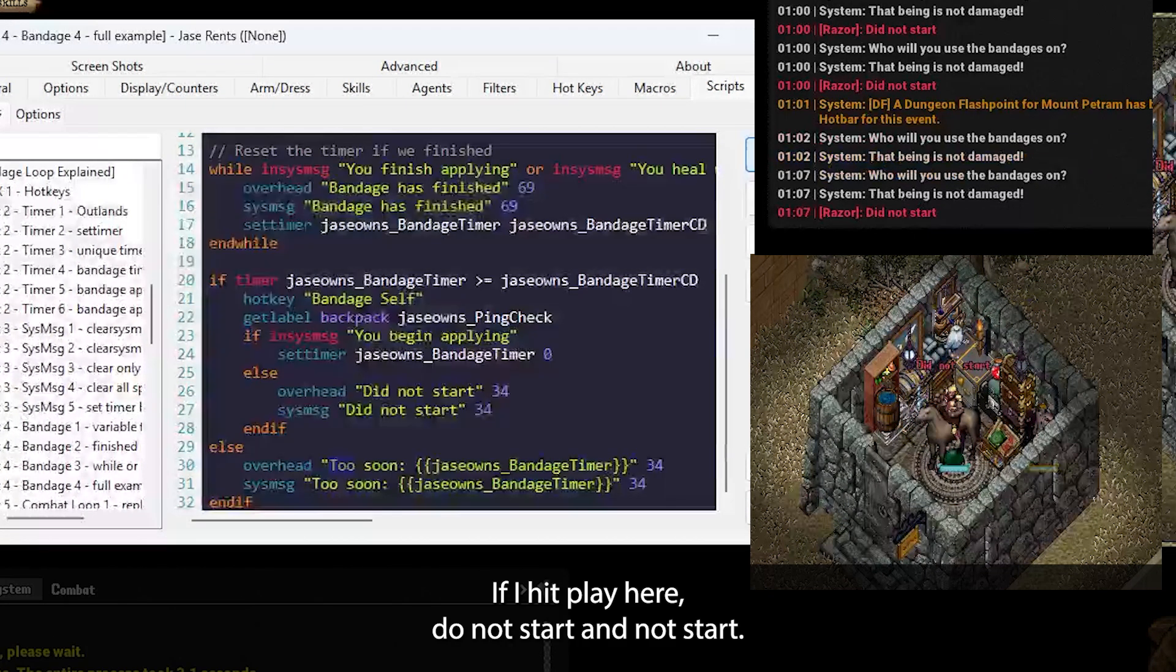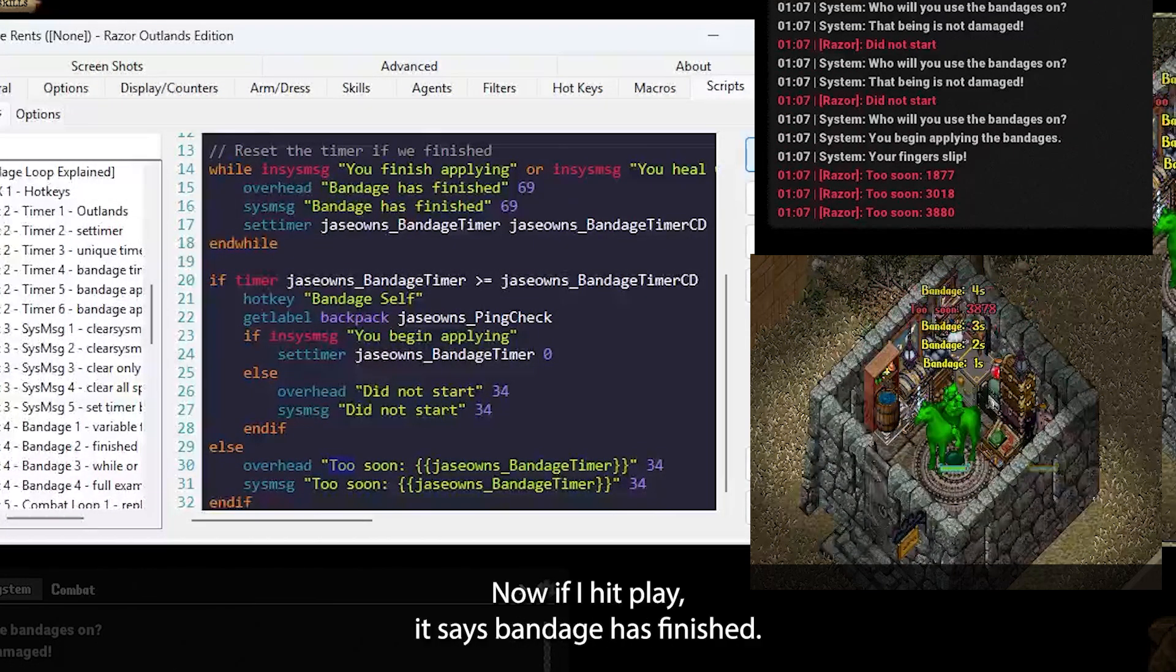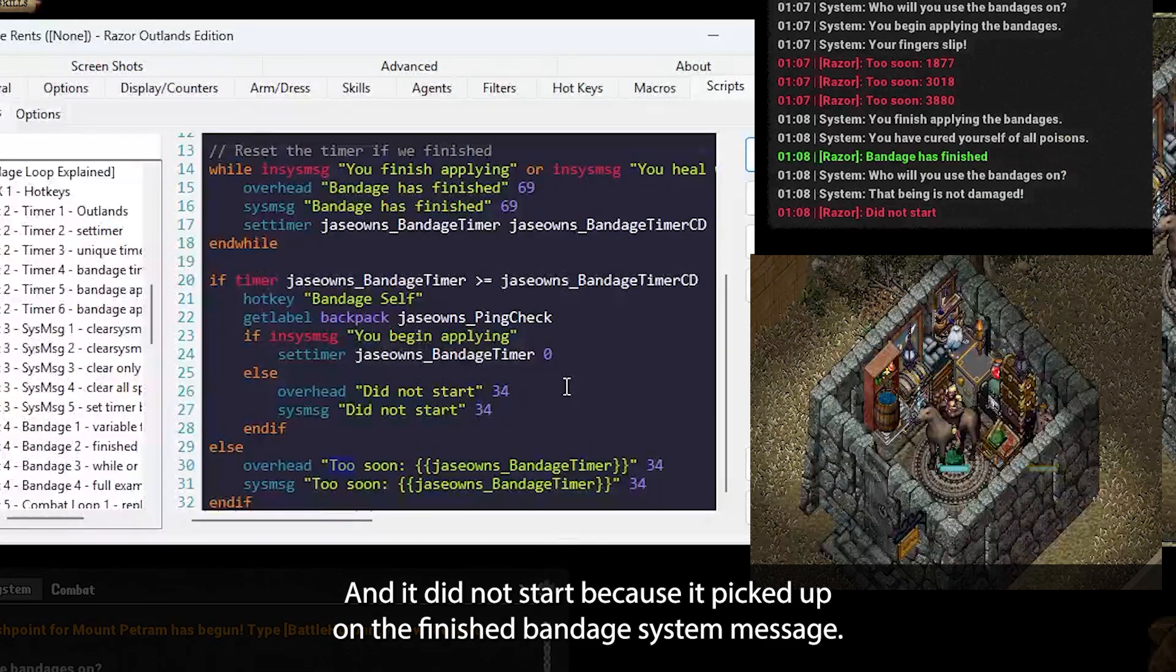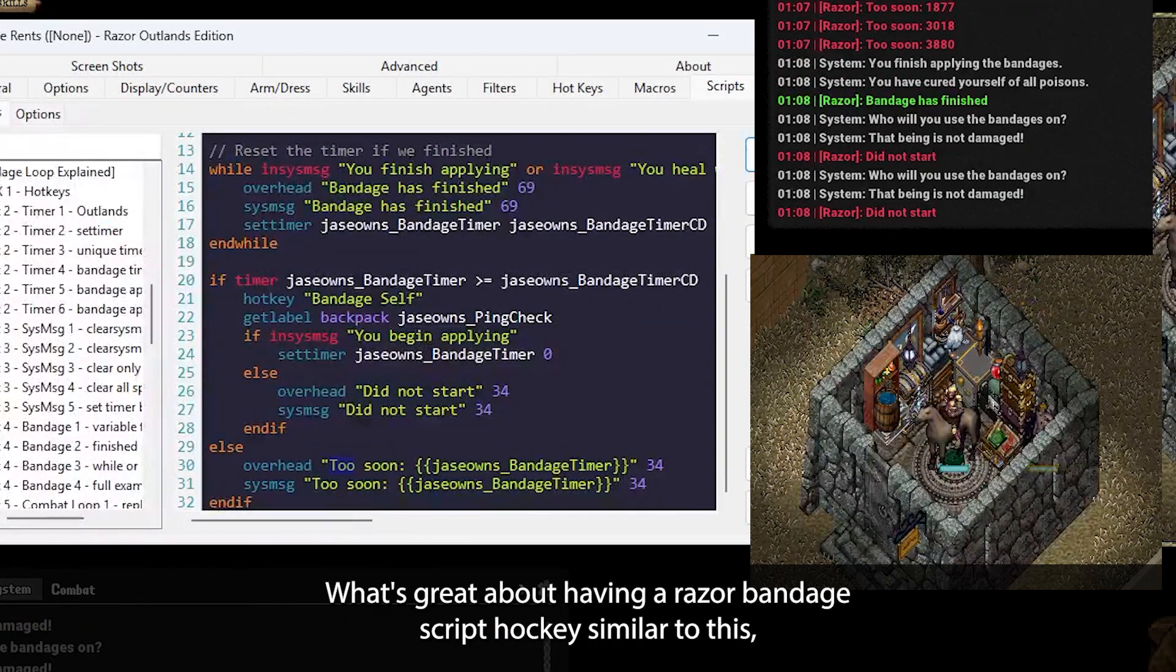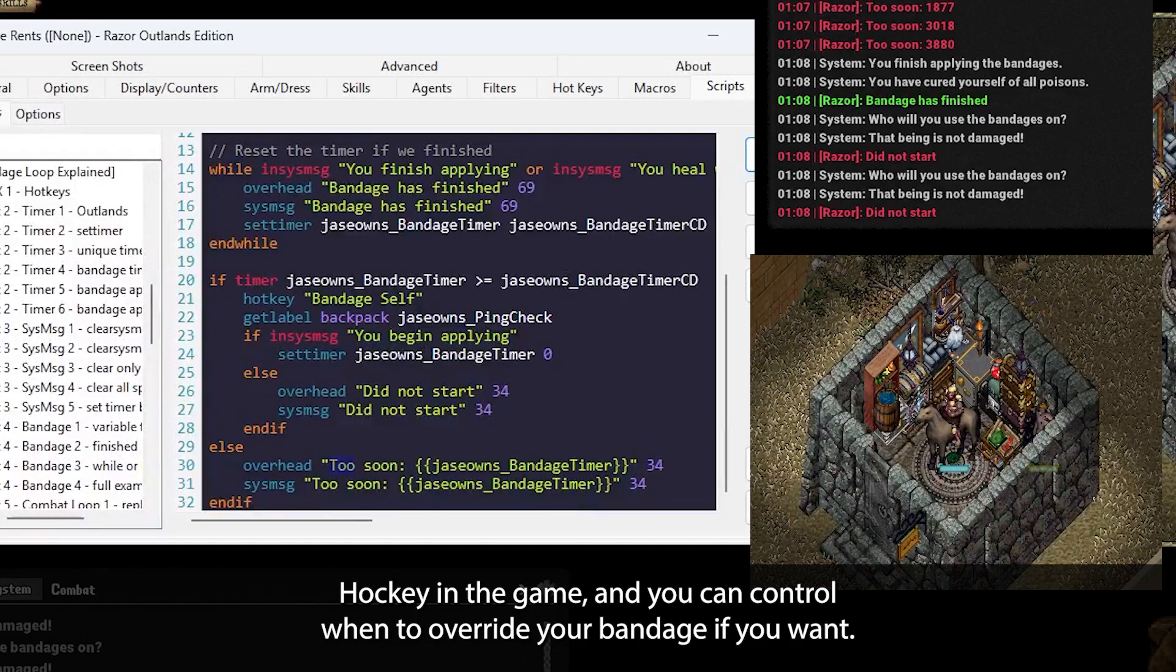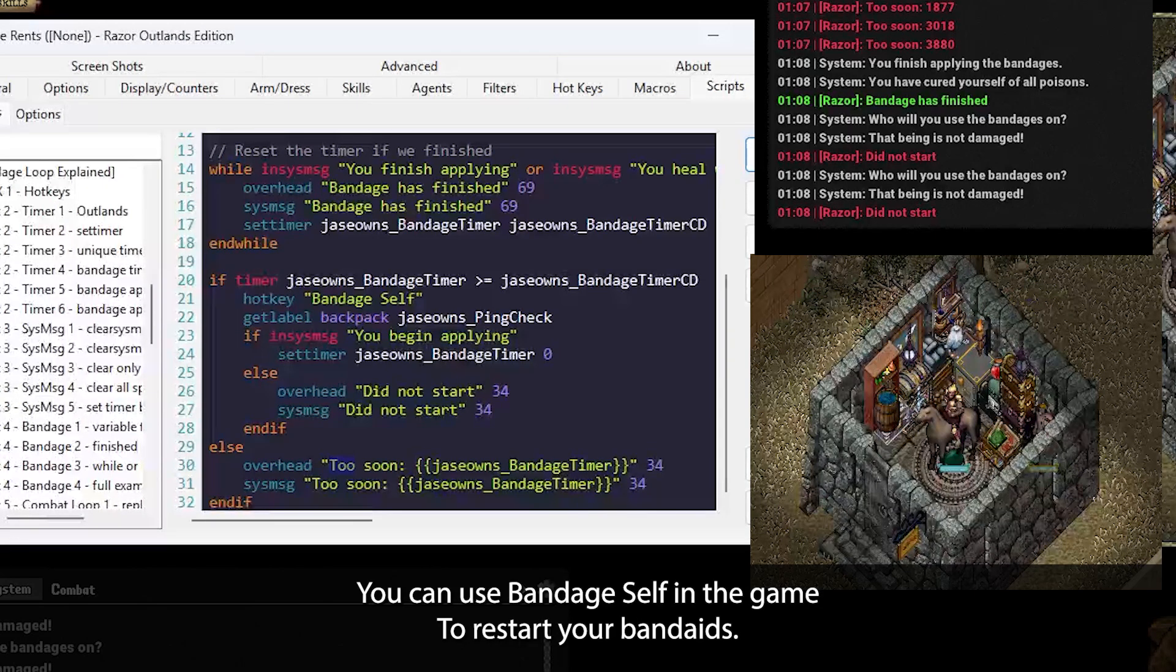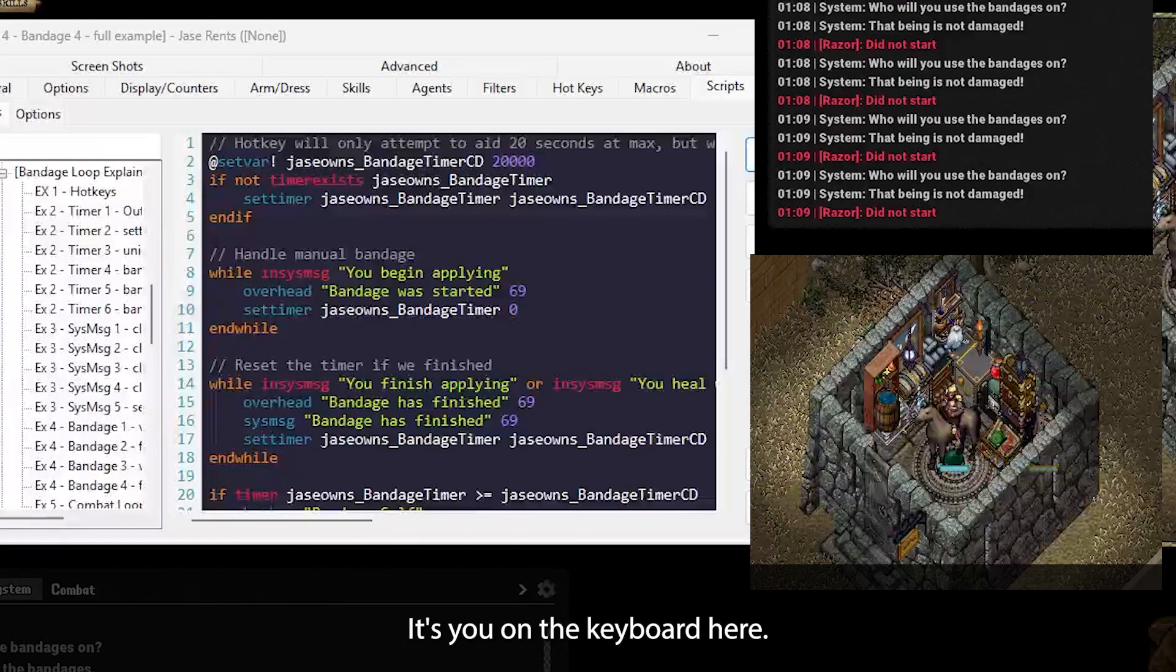If I hit play here, did not start, did not start. I'm going to drink a poison potion, and hit play, I'm going to hit play again, and it says too soon. Now, if I hit play, it says bandage has finished, and it did not start, because it picked up on the finished bandage system message. If I hit play again here, it just says will not start. What's great about having a Razor bandage script hotkey, similar to this, is that you can still have a regular bandage hotkey in the game, and you can control when to override your bandage if you want. Maybe you didn't lose as much health as you thought you would, and you want to avoid healing for just a few ticks. You can use bandage self in the game to restart your bandages. If you run your script, it won't override the bandage. The control is back in your hands.